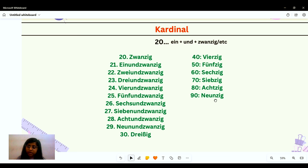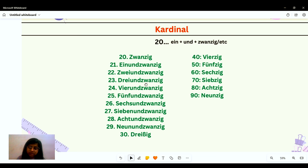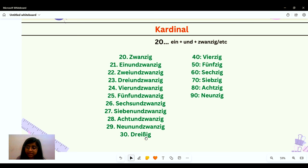Using the same logic for 21 through 29: einundzwanzig, zweiund zwanzig, dreiund zwanzig, vierund zwanzig, fünfund zwanzig, sechsund zwanzig, siebenund zwanzig, achtund zwanzig, neunund zwanzig. Note that 30 is an exception — we write 'dreißig,' not 'dreizehn.'